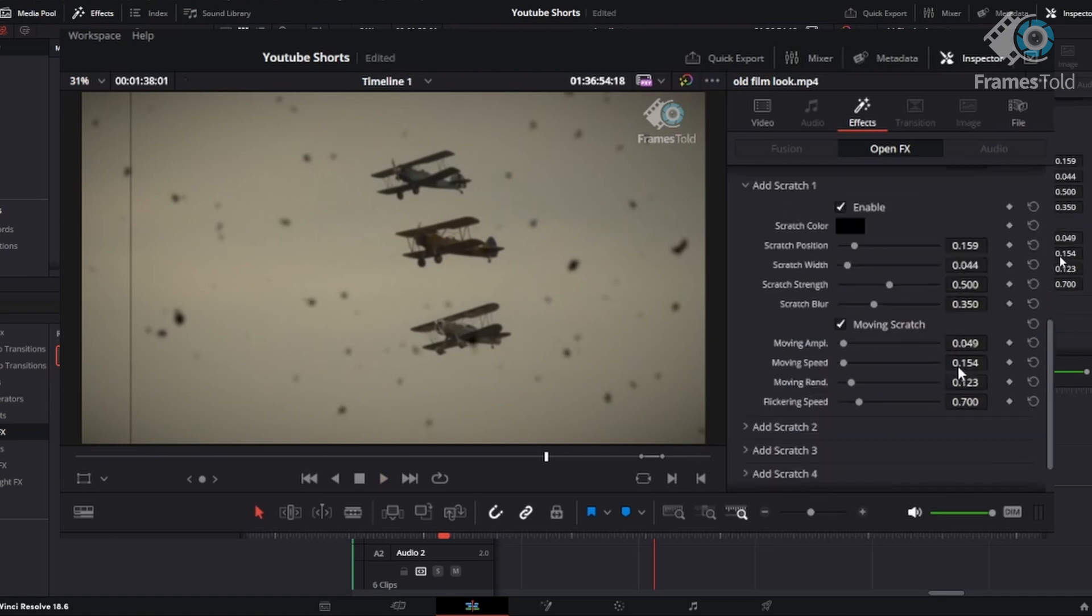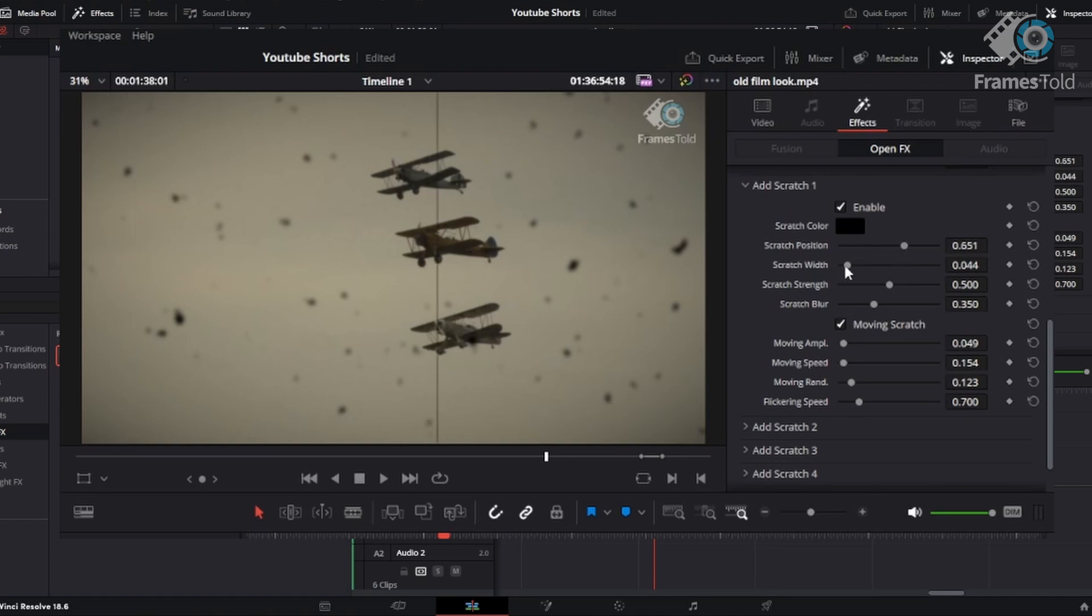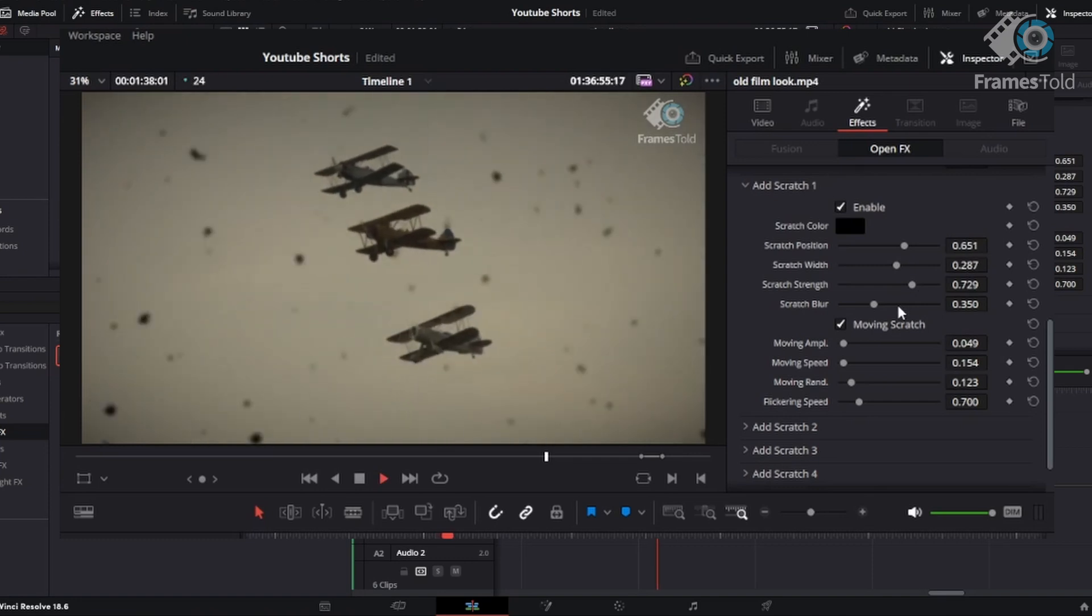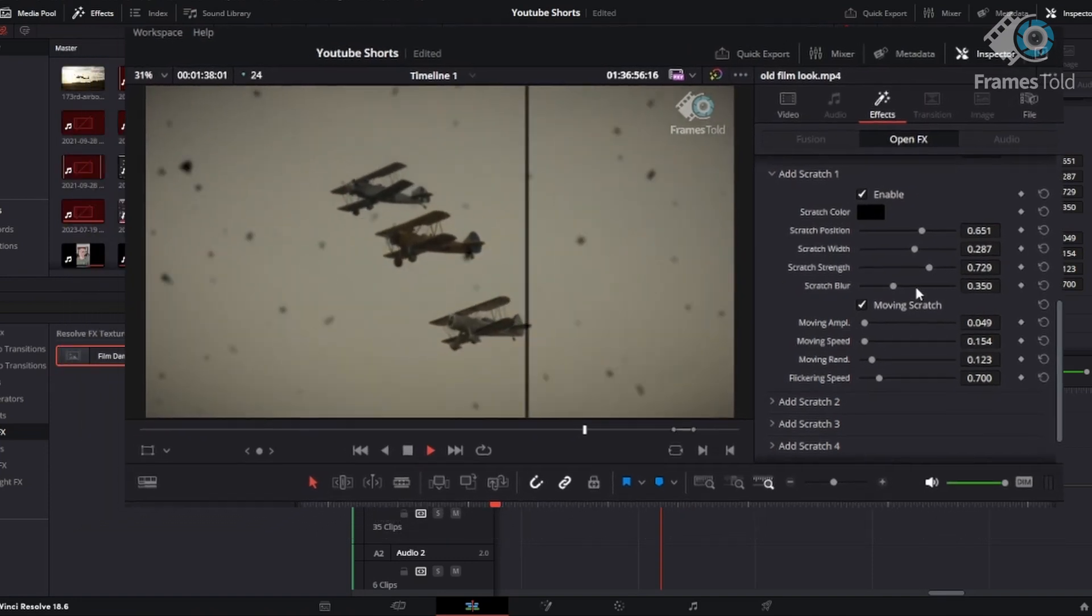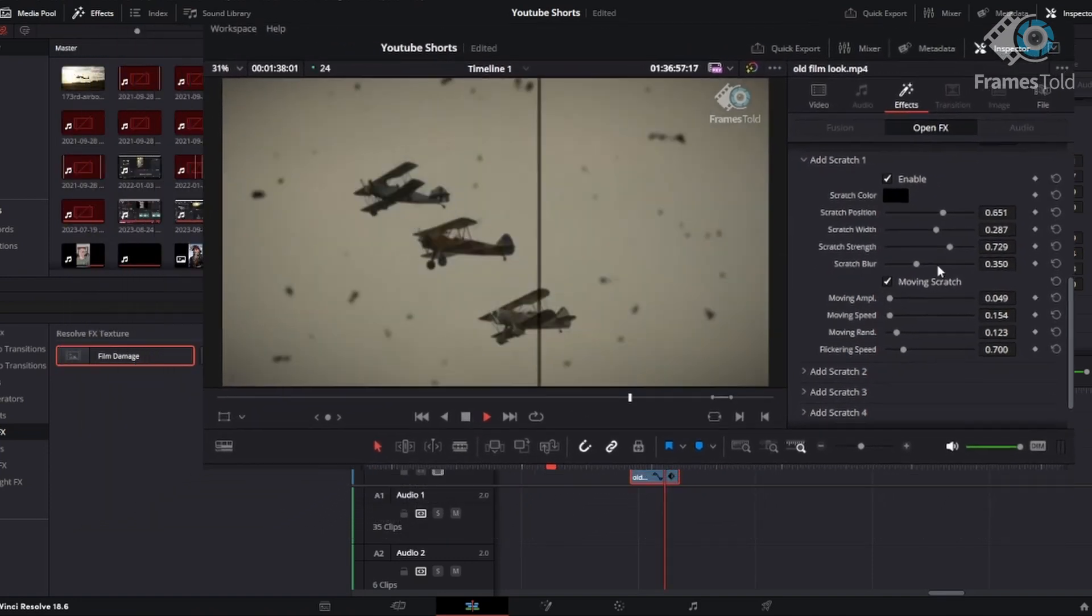The other neat thing here is going to be the scratch. You can see this line off to the left. The scratch, you can change the position. You can change the width. You can change the strength. There's a lot of cool things here you can do to get the right effect that you're looking for.